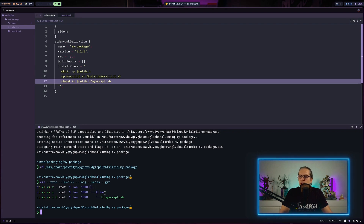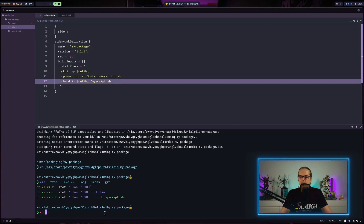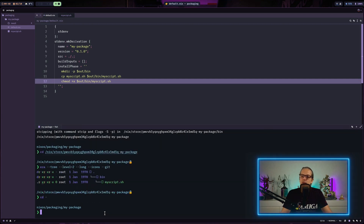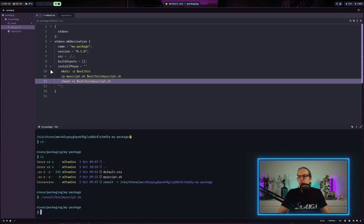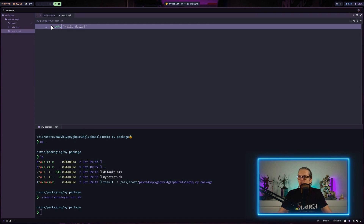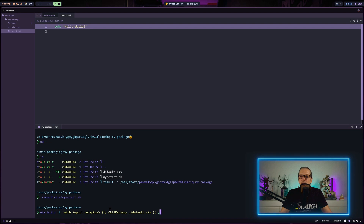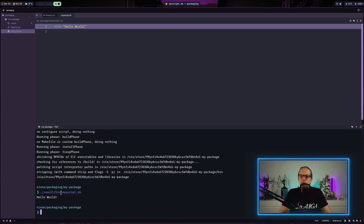I can list the directory and have a look at the structure — you can see we have the bin directory and our script is located inside it. nix build also creates a symlink called 'result' in our package directory which links directly to the location in our Nix store. When we execute result/bin/my-script the output is currently empty because we don't have anything in our script, so let me add something and rebuild. Now when I execute the script you can see the output from our .sh file.